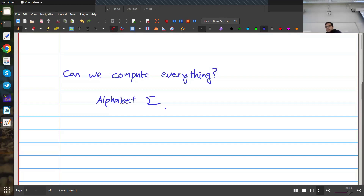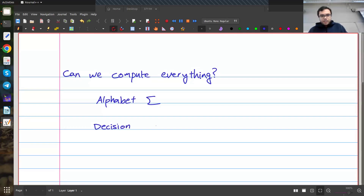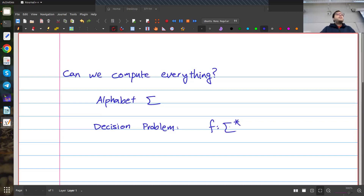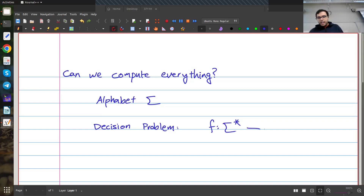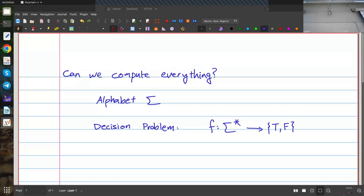Given an alphabet, I can define several things. For example, a decision problem is just a function f that takes any string in this alphabet. I use sigma-star to denote finite sequences of elements in sigma — the set of all strings — and maps them to true or false, or zero or one. So this is a decision problem.